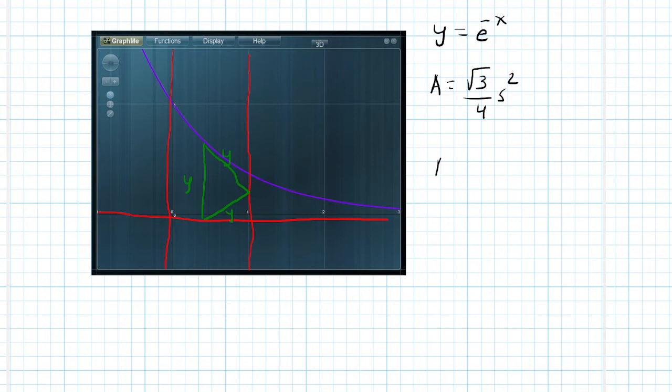and y we said was e to the negative x. So plugging it in here, that is the square root of 3 over 4 times e to the negative 2x.